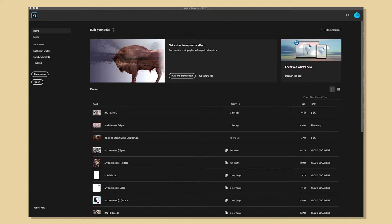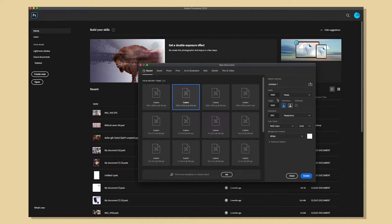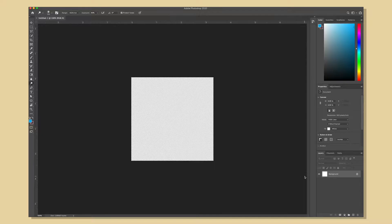For this composition I'm going to make one that is a thousand pixels by a thousand pixels and I'm going to keep the resolution at 300 and hit create.